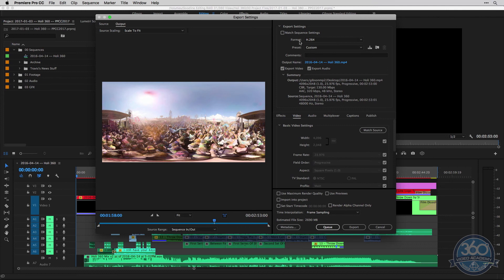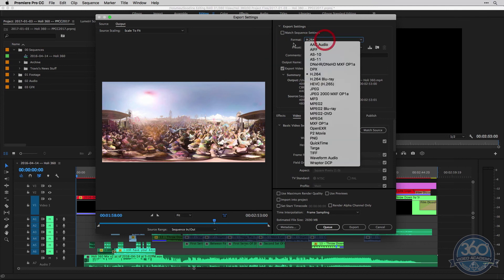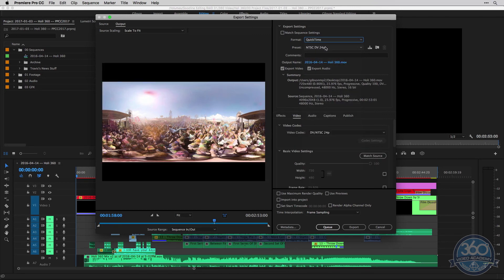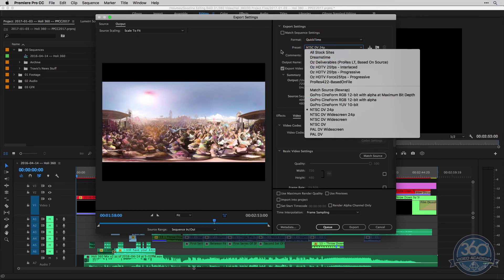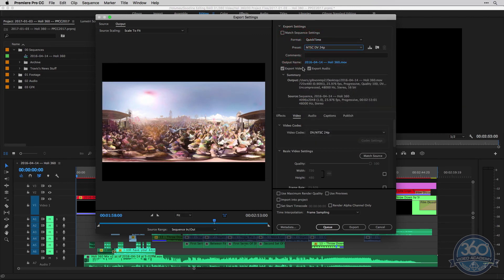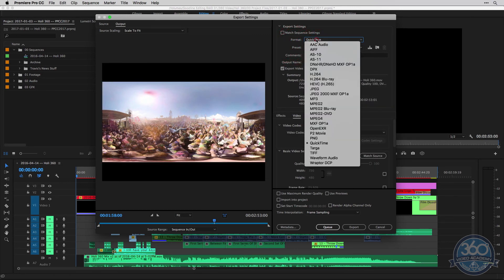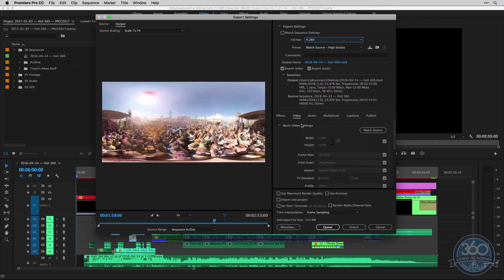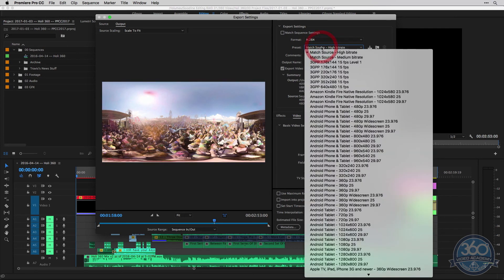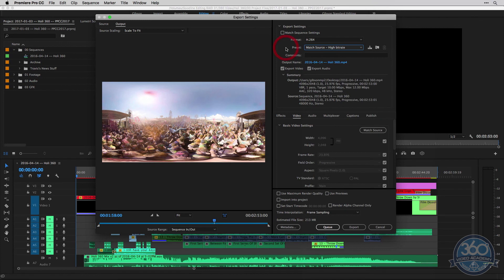We can go ahead and check our export settings to make sure they're right. You can export in whichever format you'd like. QuickTime is another common one with ProRes or something like that. But for the most part, the most common is H.264. You can do the match source start here, and then we can come down here and make any other changes if we'd like.